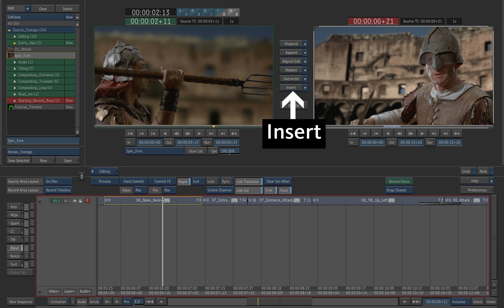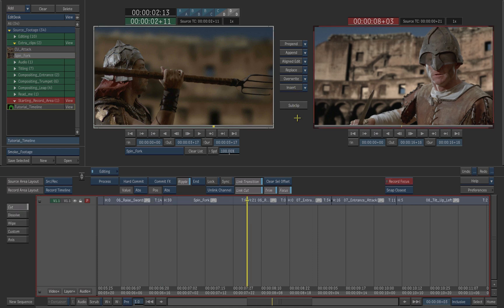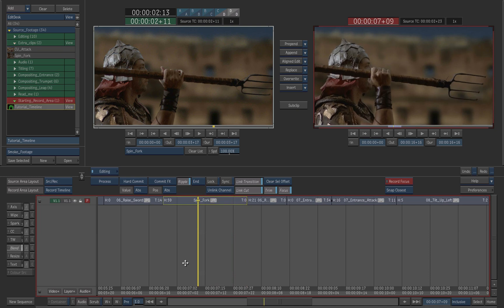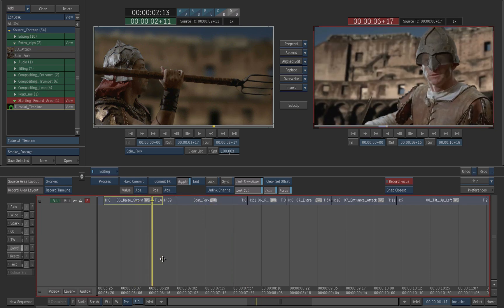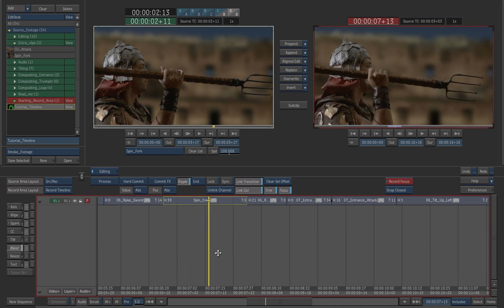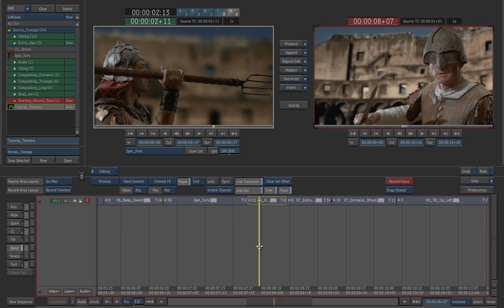Press the insert button between the two players. The clip gets inserted after the positioner in the record timeline, and the following clips move towards the end because of the ripple end option.